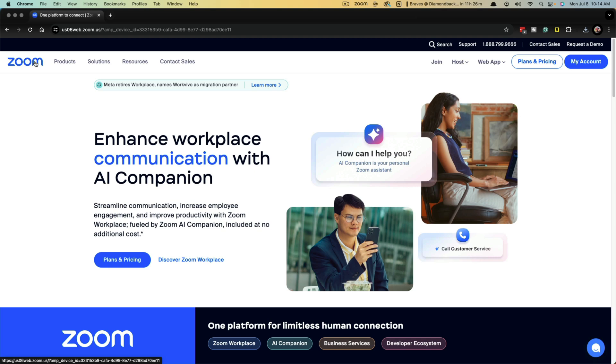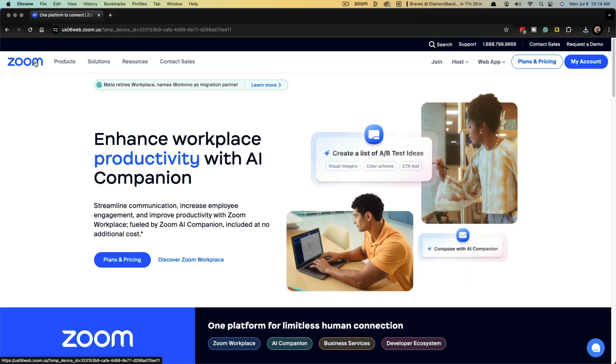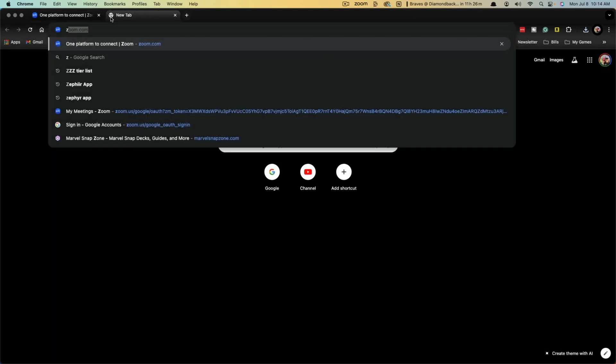Hello, welcome to this quick tutorial video. I'm going to show you how to cancel your Zoom subscription. So here we go to zoom.com, open any browser.